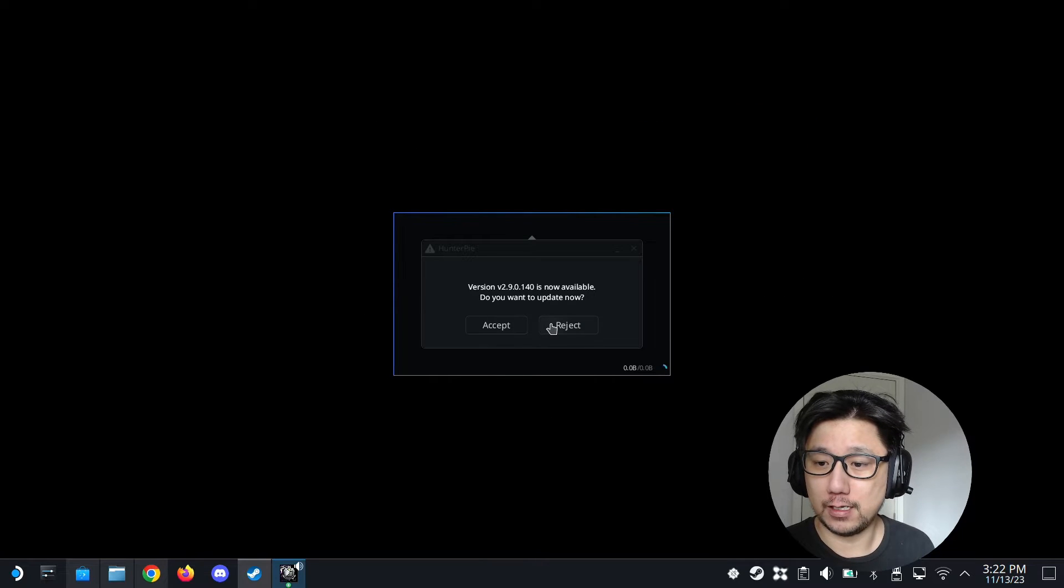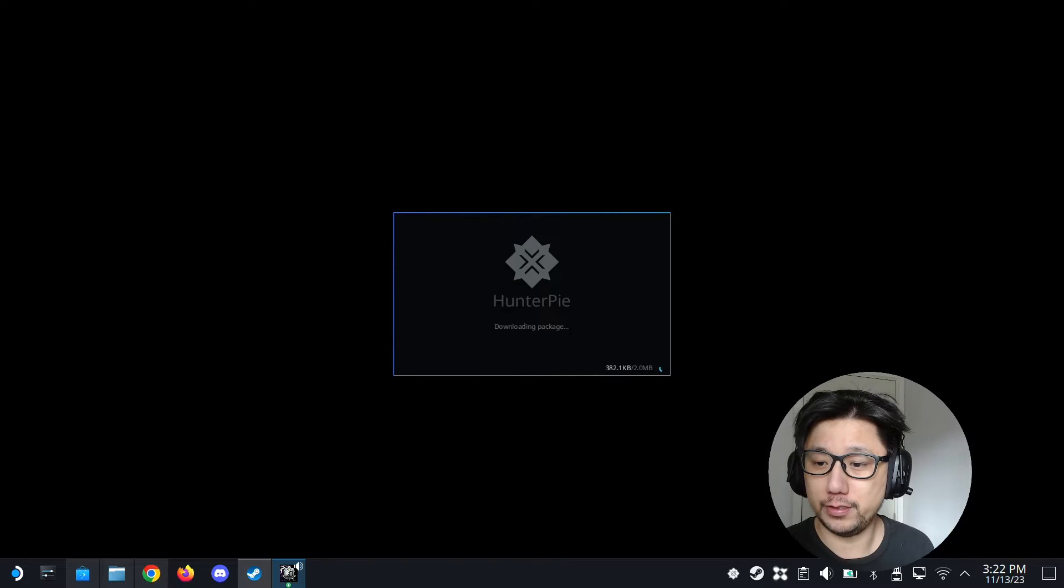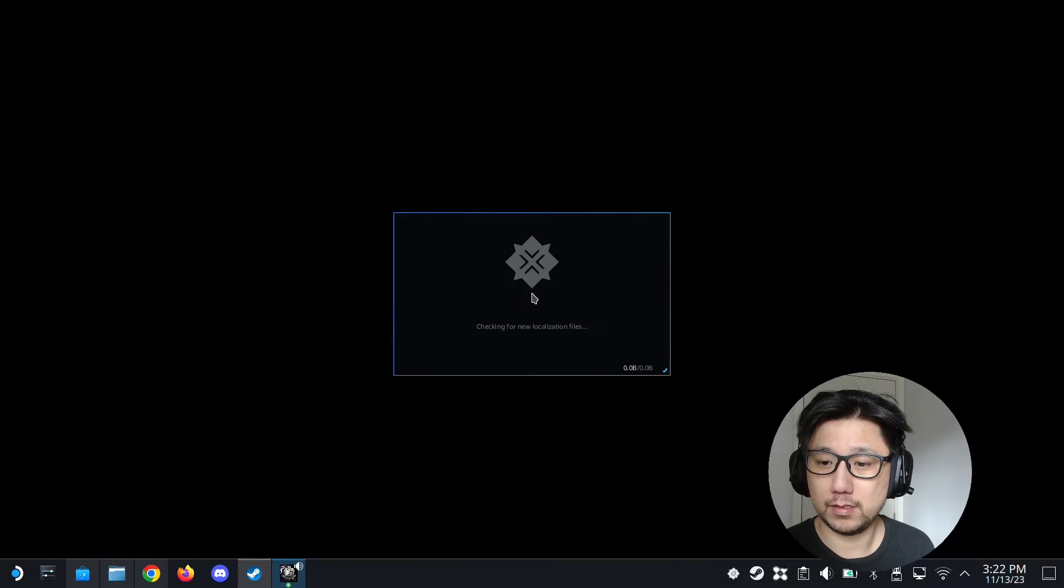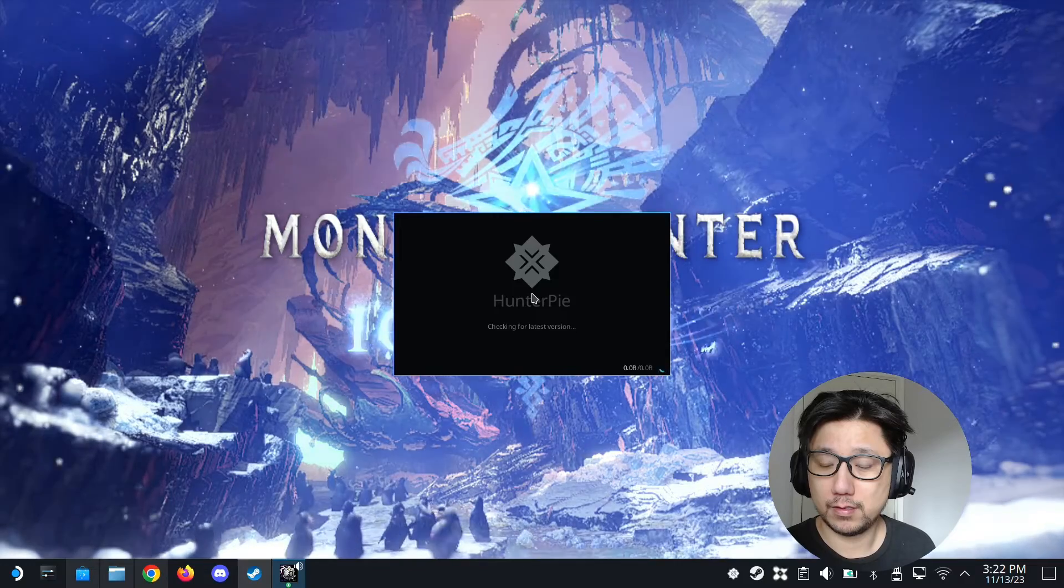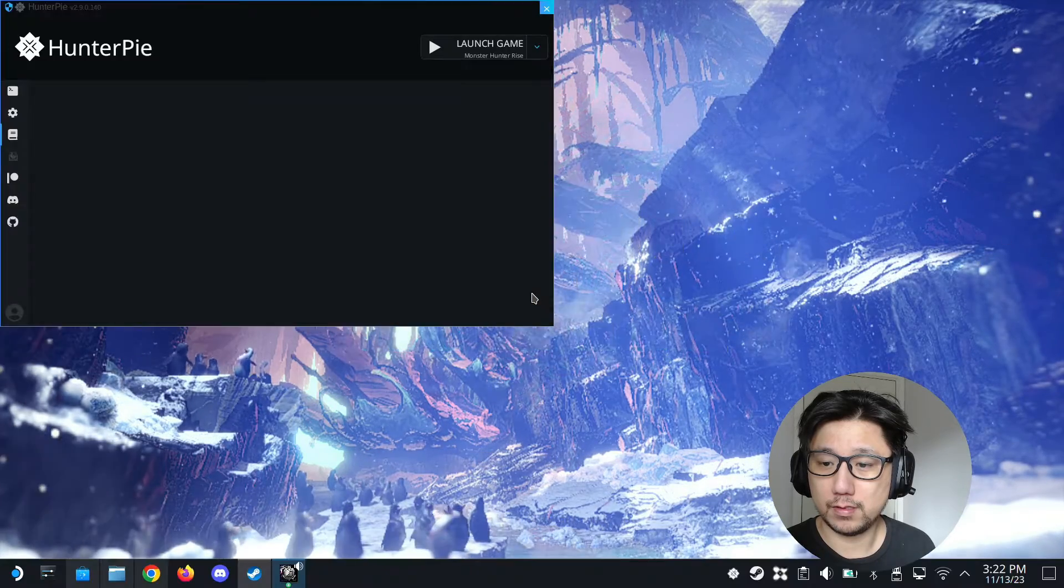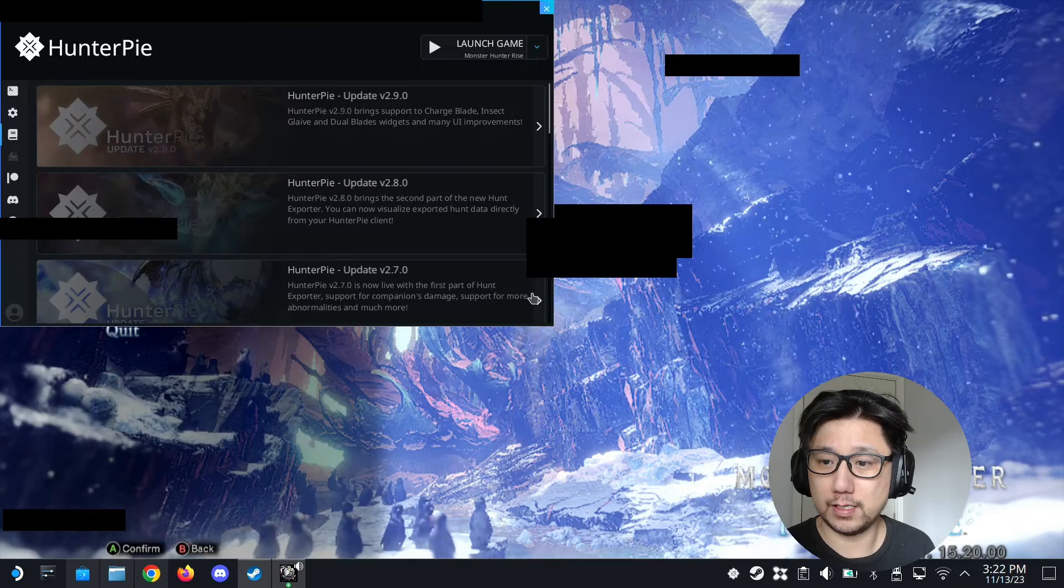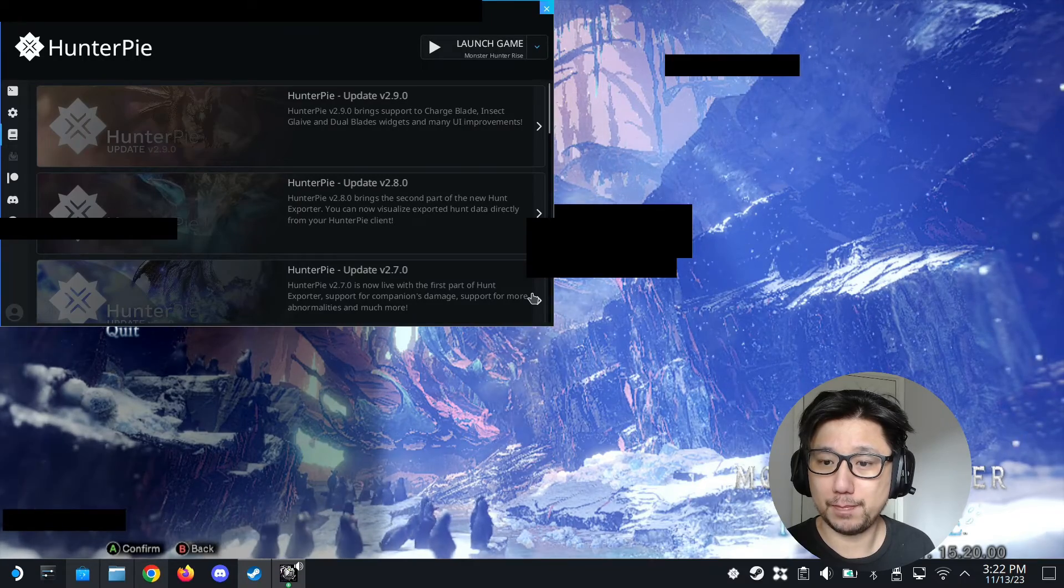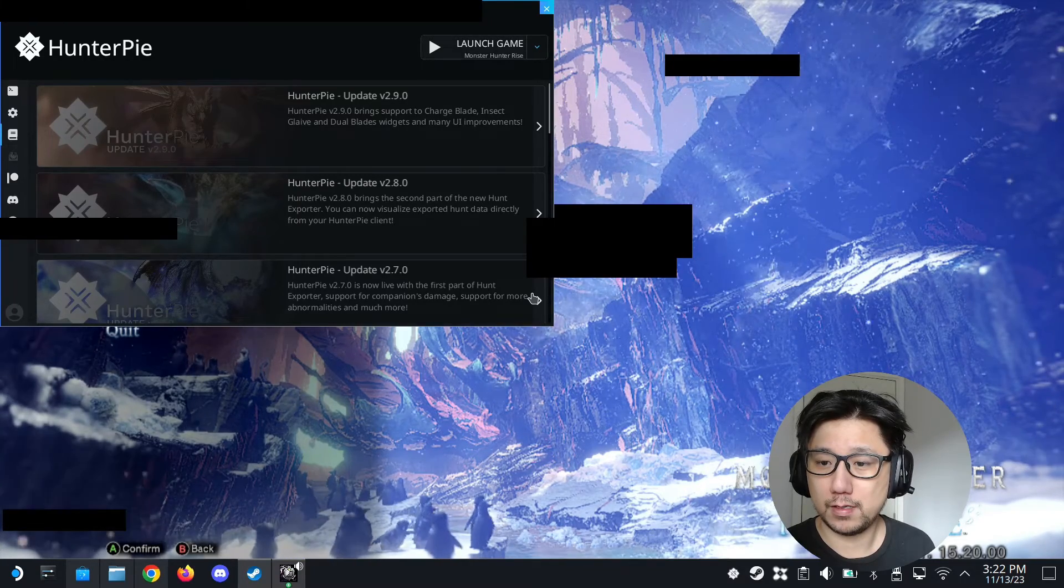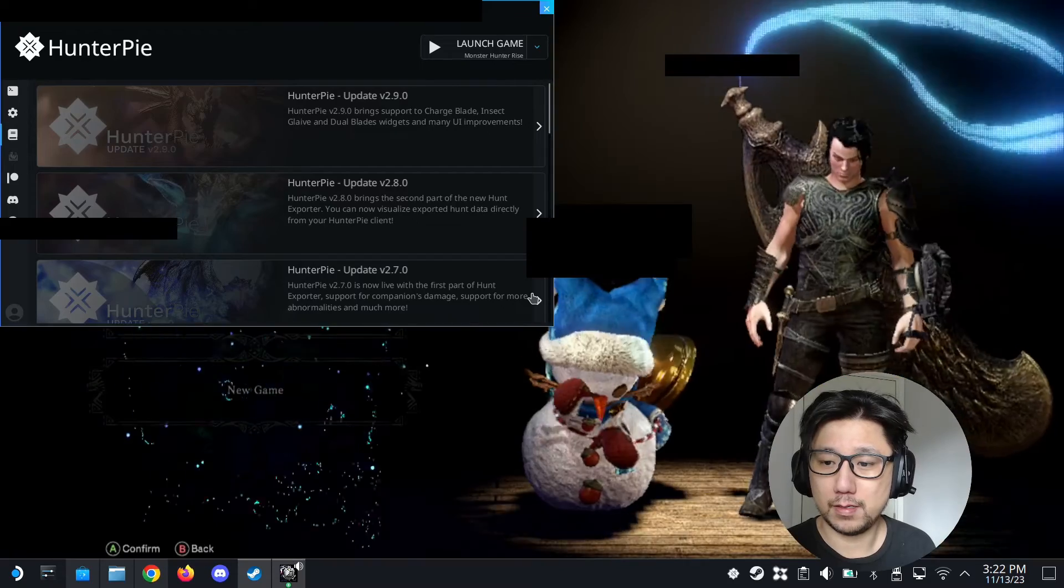There's a new version, so I'm just going to download it. You can see the overlays are popping up.